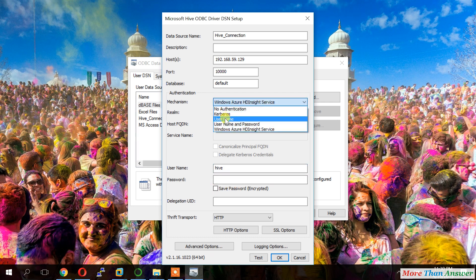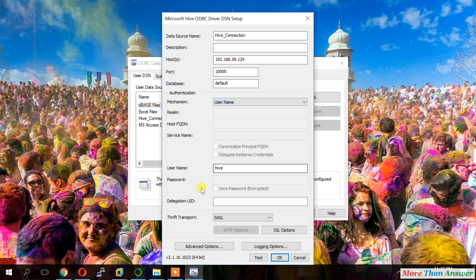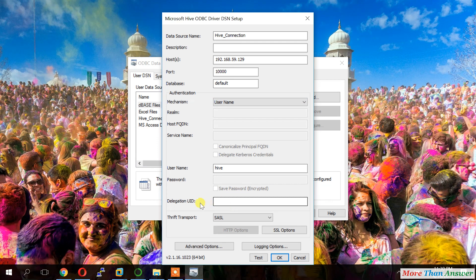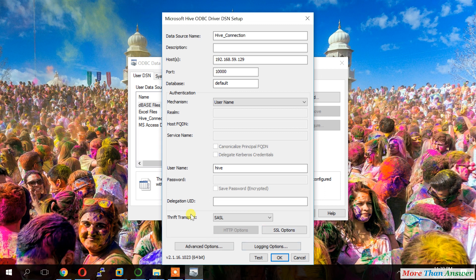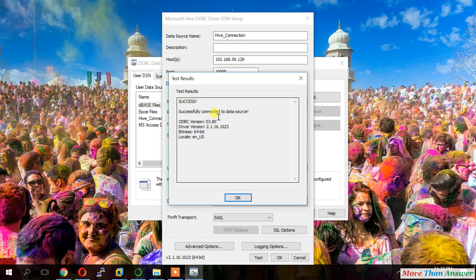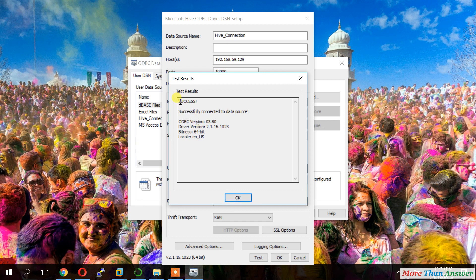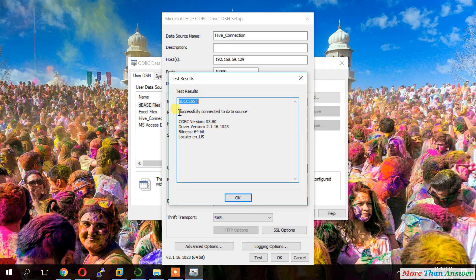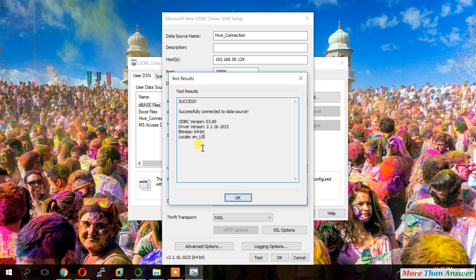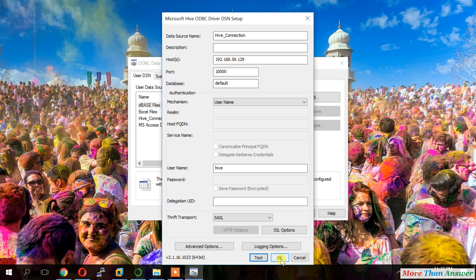And we have to select mechanism. Authentication mechanism. It is your only user name or user name password or like. For us only user name is enough. So I selected only user name. So now we will test the connection. It is showing success connection successfully connected to data source. So our data source ODBC driver is successfully connected to Hive. So we will click on OK. Again click on OK.